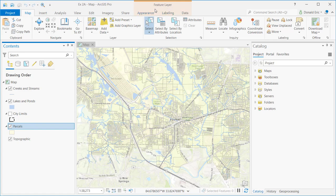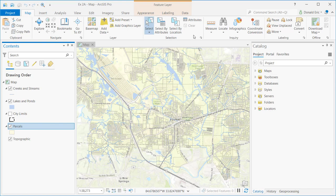All of your context tabs will have a different background color. The feature layer context tab is orange. Others are blue, some are green, some are red. The point is that each of the context tabs has a different background color. That's just so that you can distinguish between what is a context tab and what is just a regular ArcGIS Pro tab.